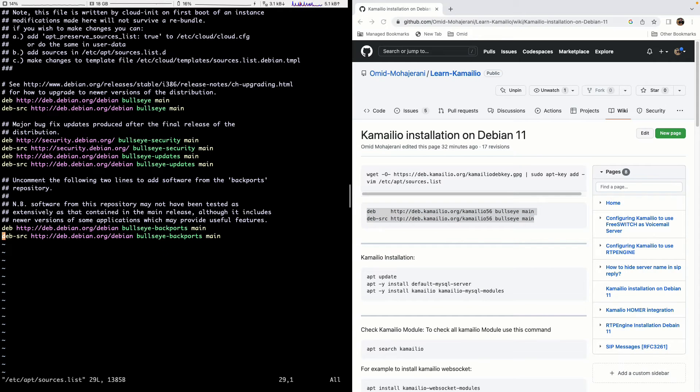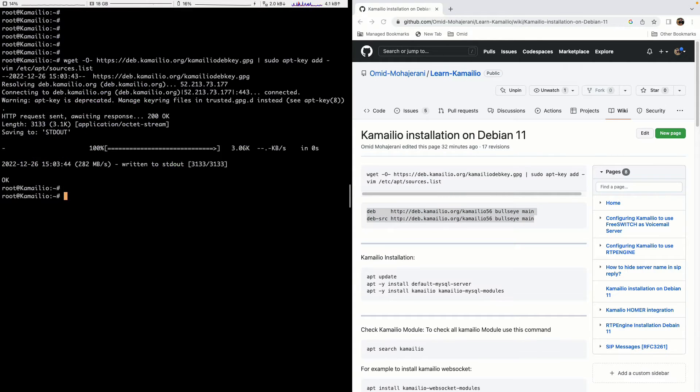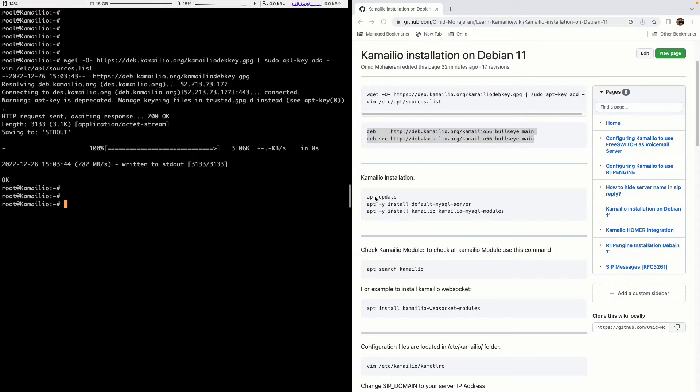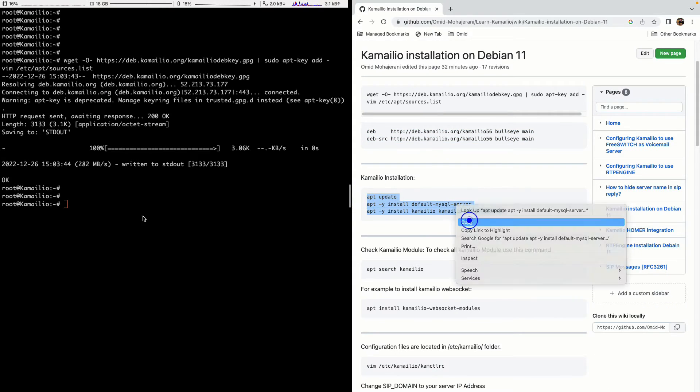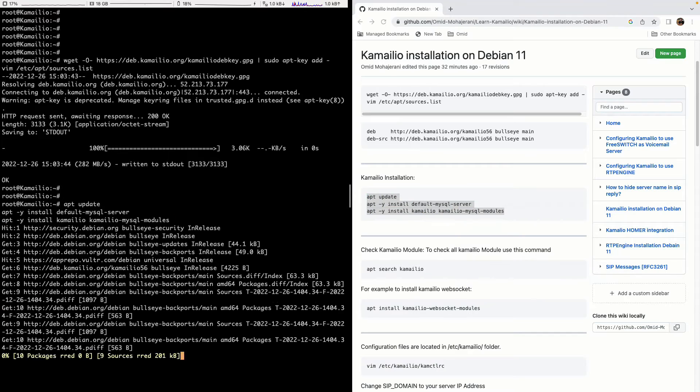Let's go to the end of file and set up the repo and then install the update, install MySQL and also Kamailio and Kamailio MySQL module.